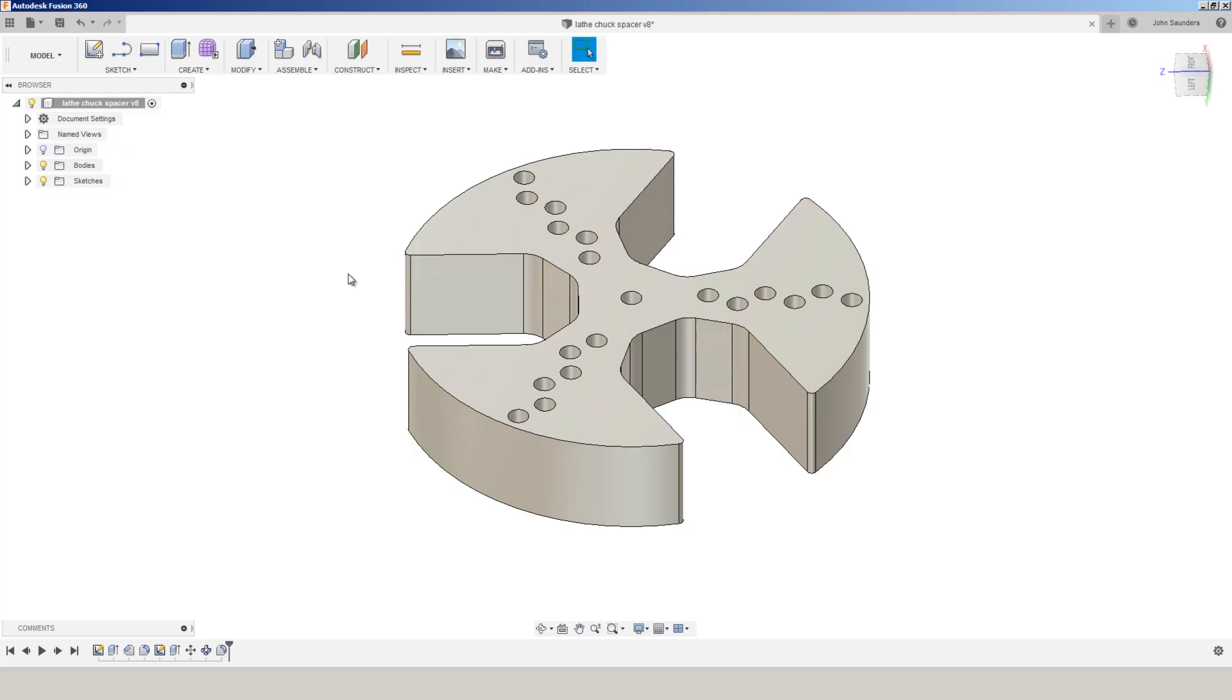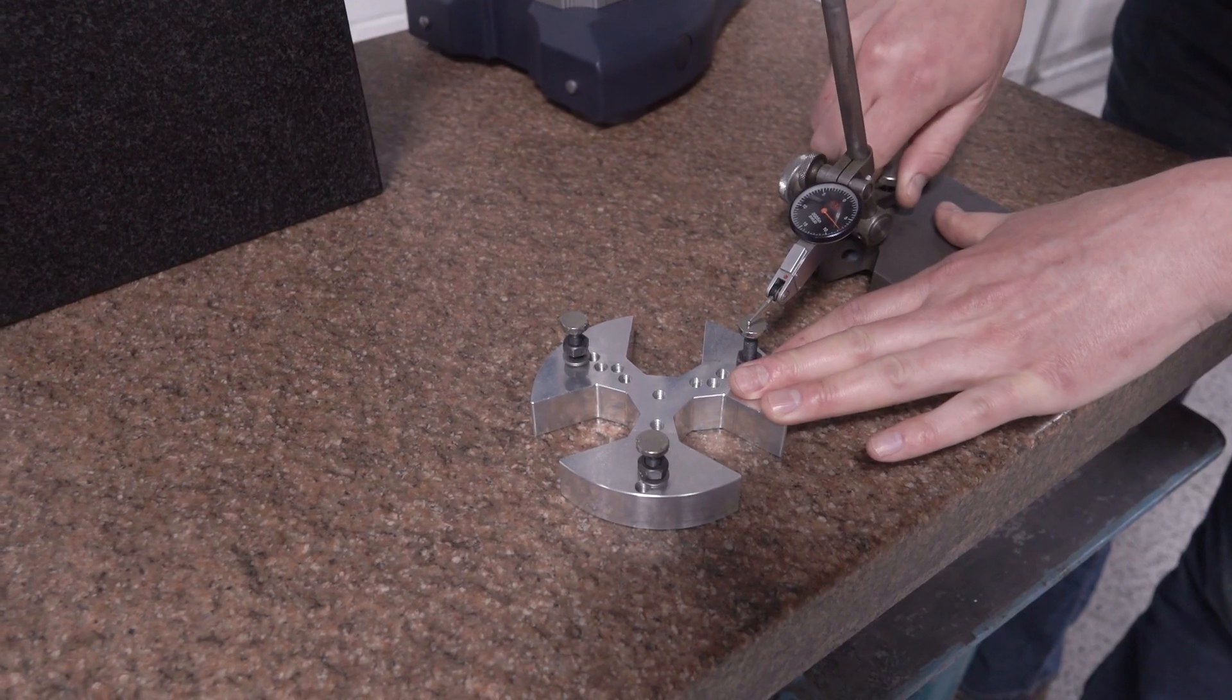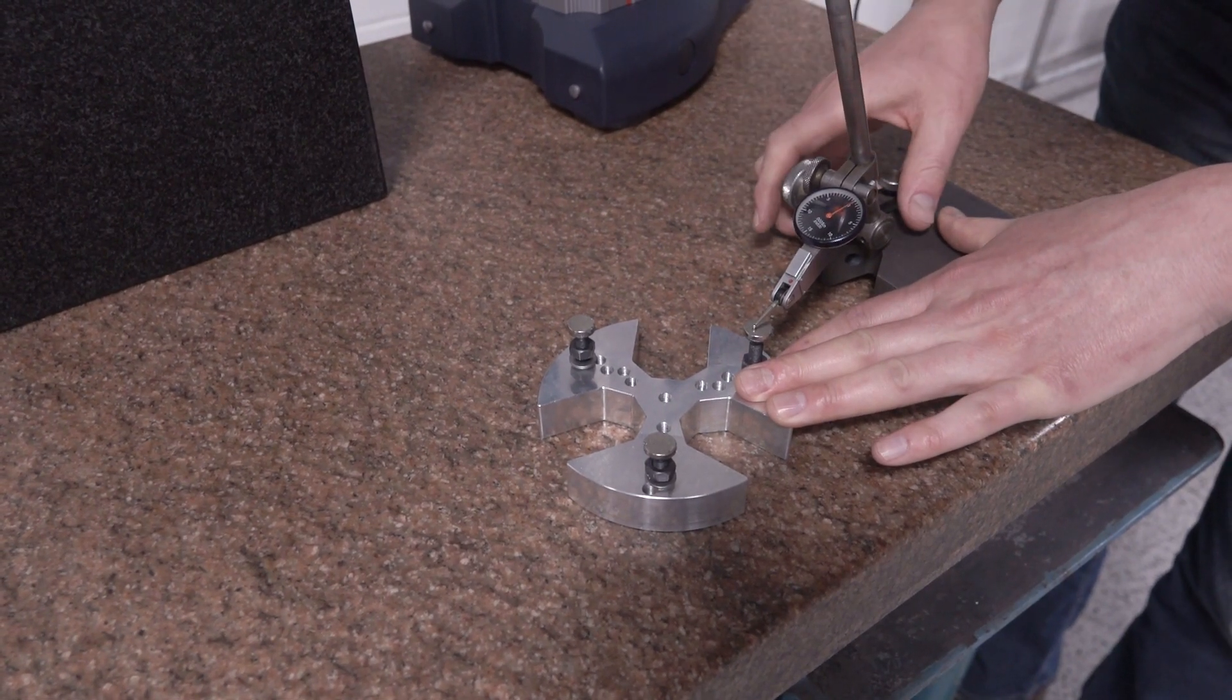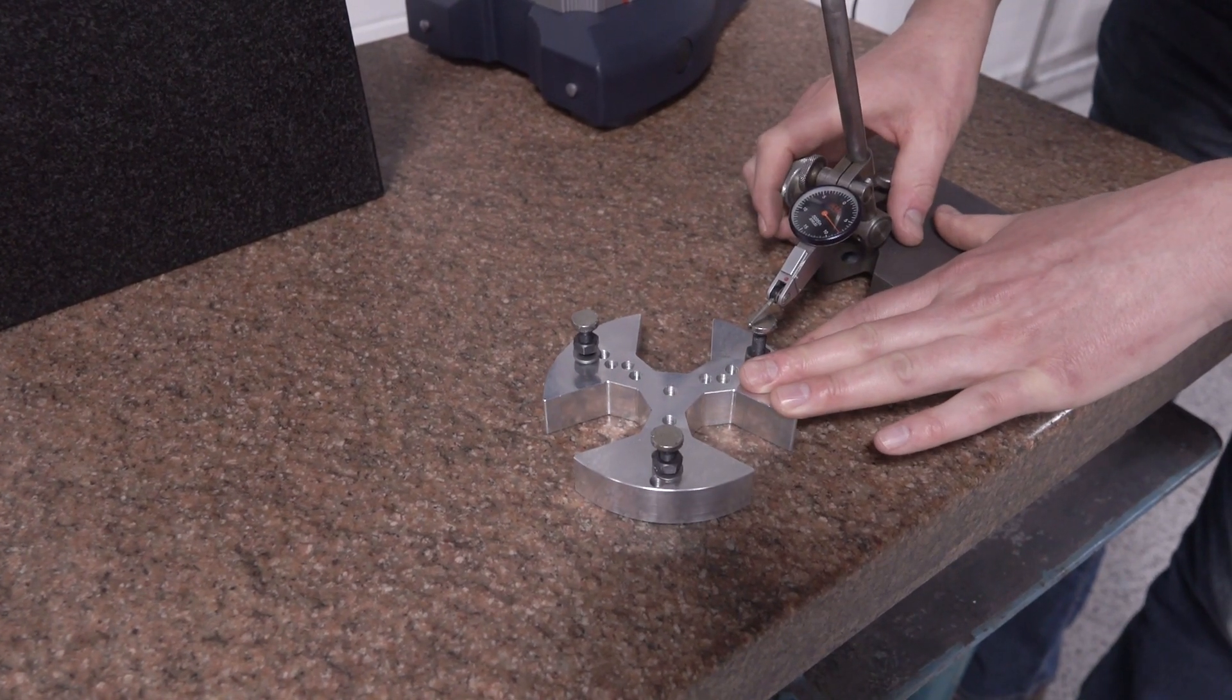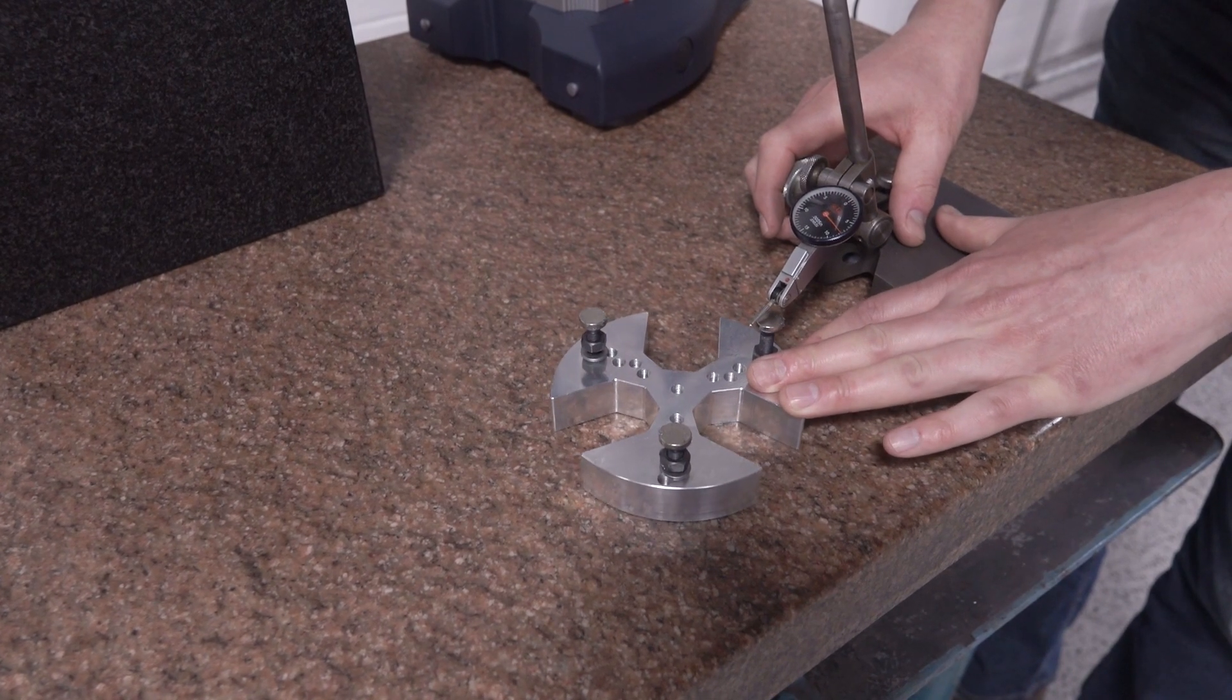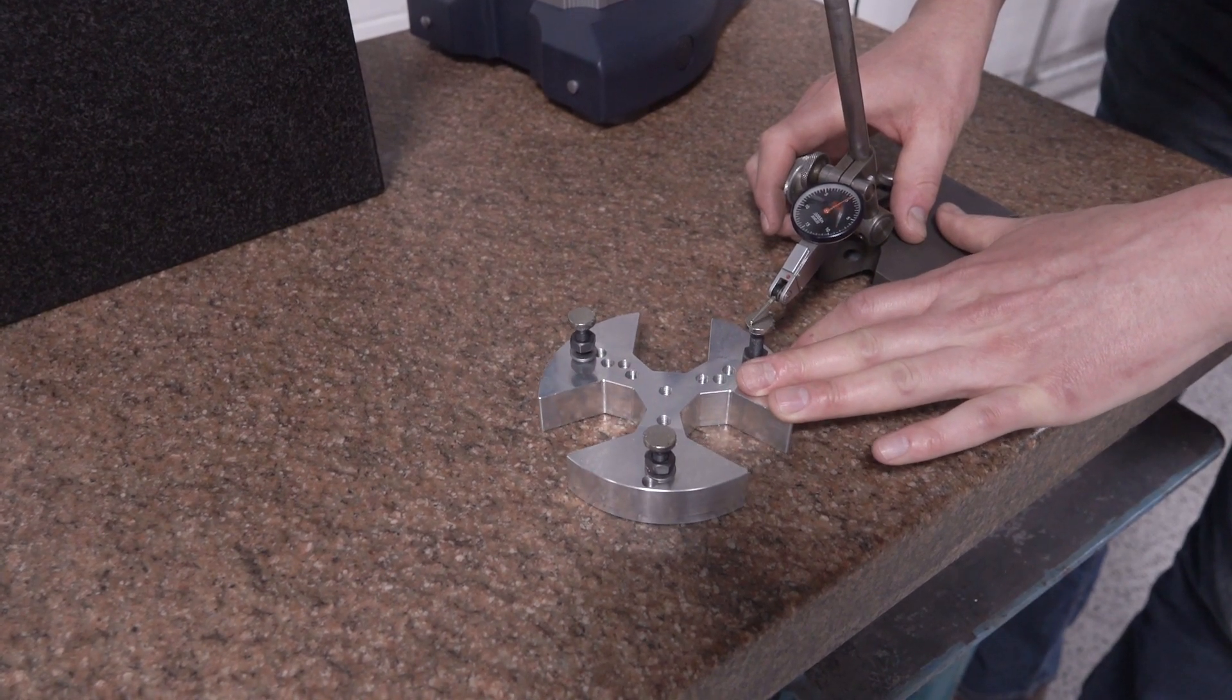So some comments on the design and the design intent here. We're using three screws. We've got multiple holes that give us some flexibility in case we've got different interferences or features in our chuck jaw that require us to move the screws. We set the chuck spacer on a surface plate and use the height gauge to quickly set the height of those three screws, keeping them coplanar.